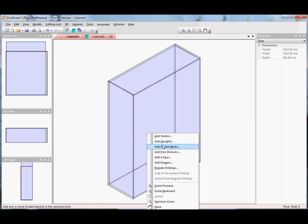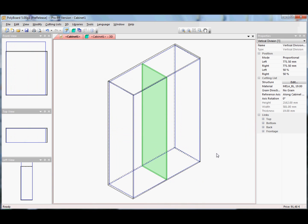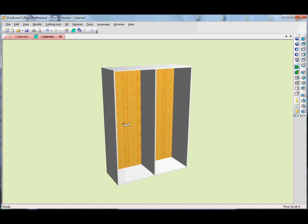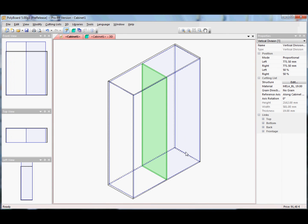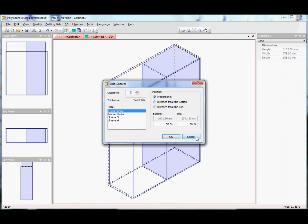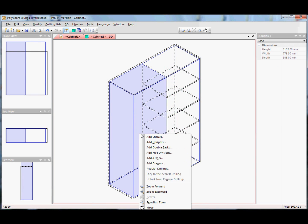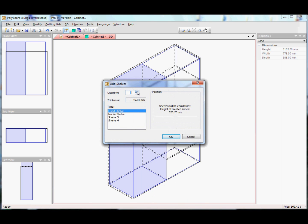Let's put it back to something wide and add an upright in the middle. Now we have an upright dividing the cabinet in two — you can see it in the 3D view. In the editing window, let's add some shelves: 4 shelves on this side, and 5 shelves on the other side.